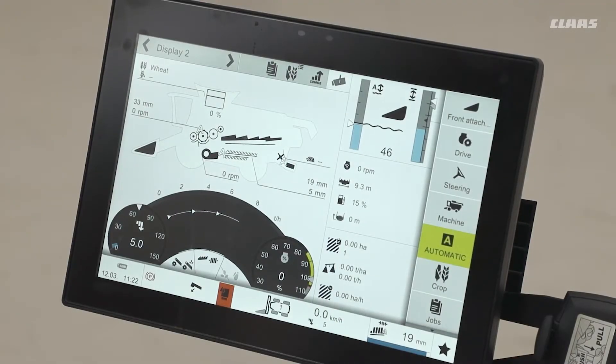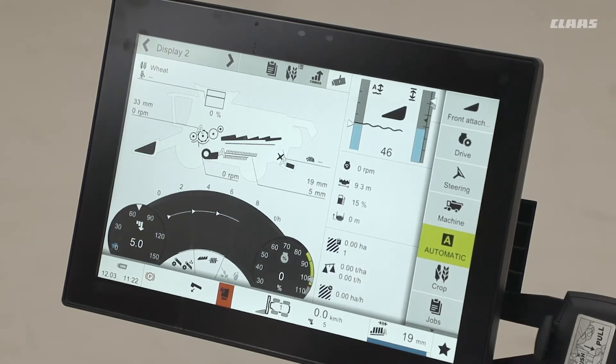We're going to be having a look at some of the automatic systems we have on the machines now. Some of these systems will be standard to your machine and some will either depend on the configuration or the optional offering.